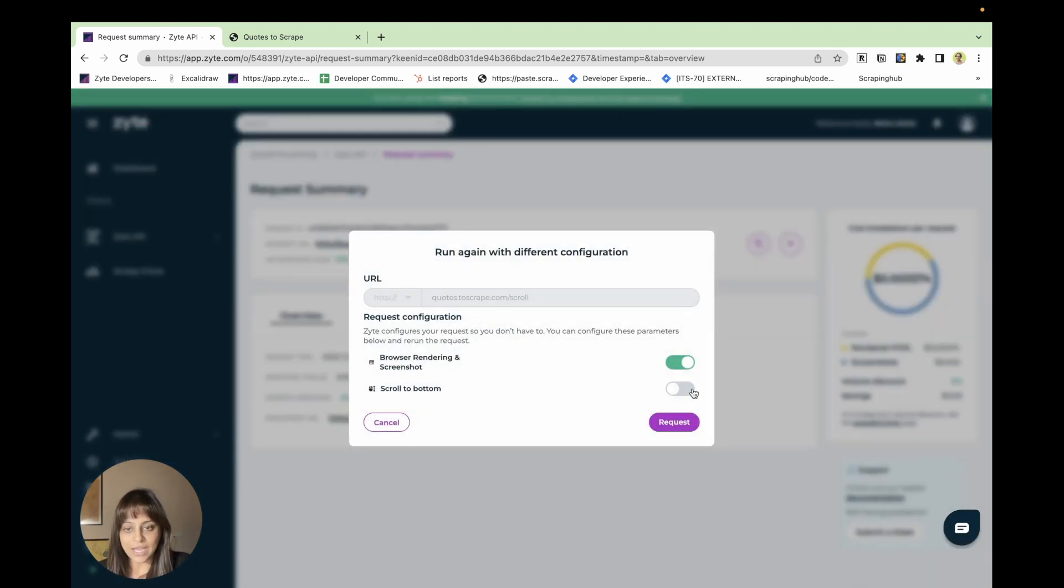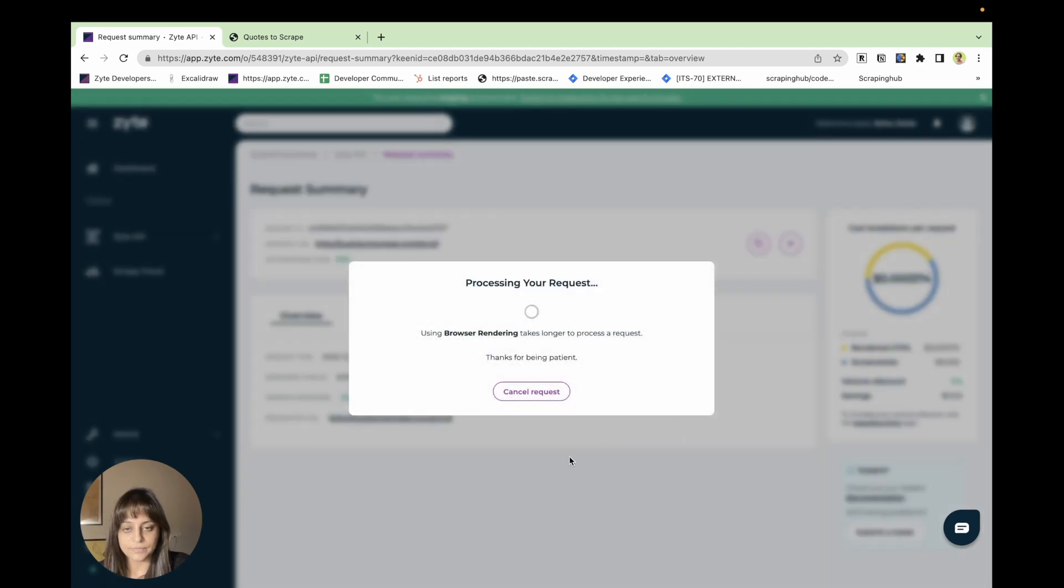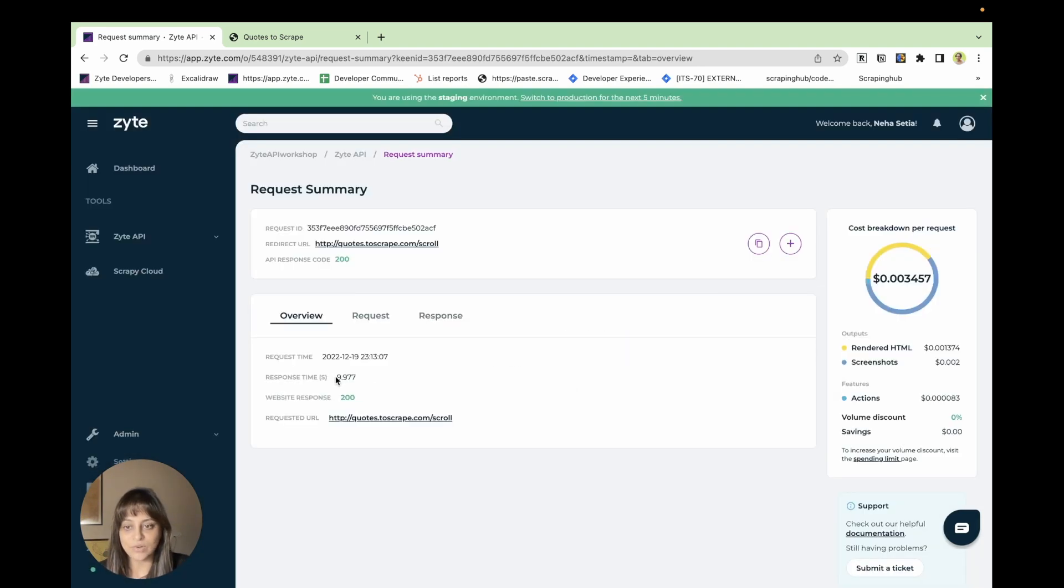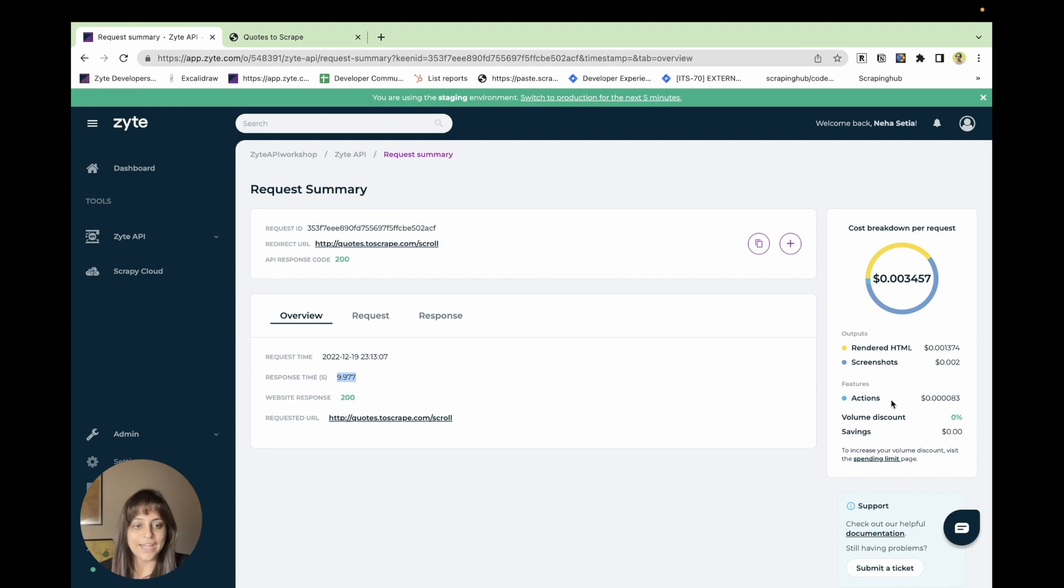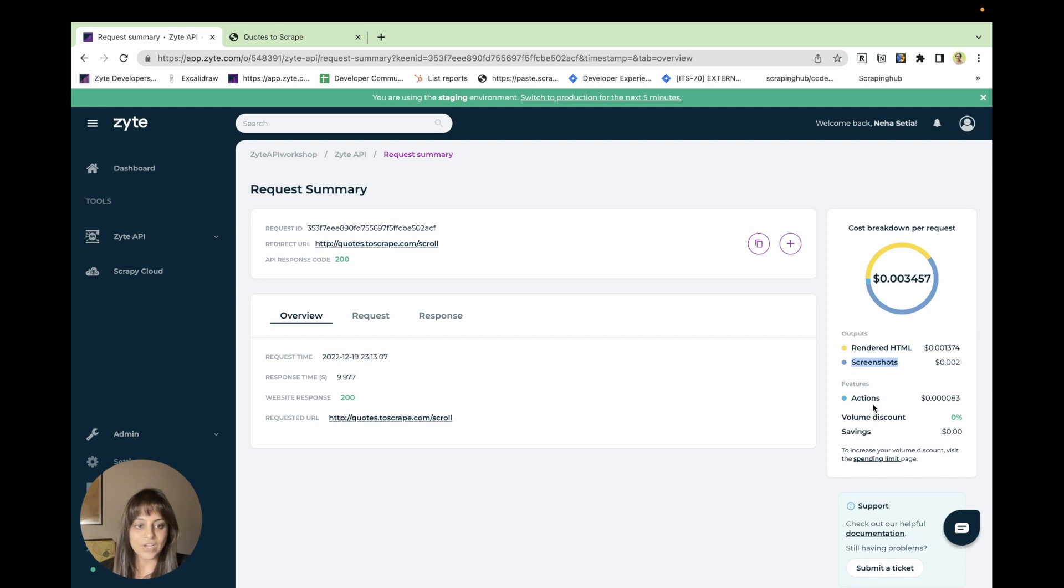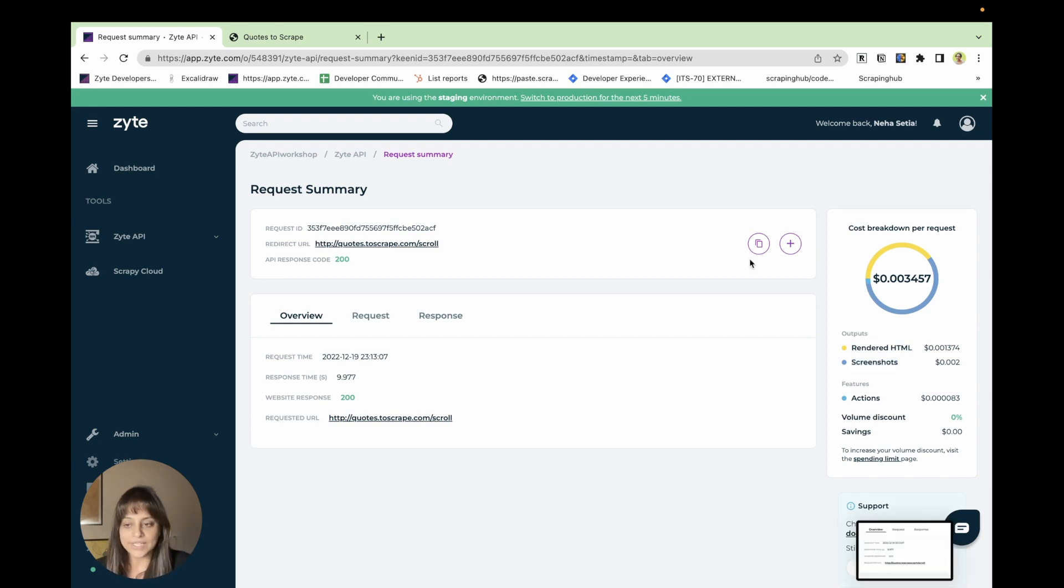Now let's just request this page with action scroll to bottom as well. This request took about 9.97 seconds and the total cost comes around to be 0.003457 dollars. As you can see, you have been charged for the render HTML, screenshots, and the action scroll to bottom performed during this request.